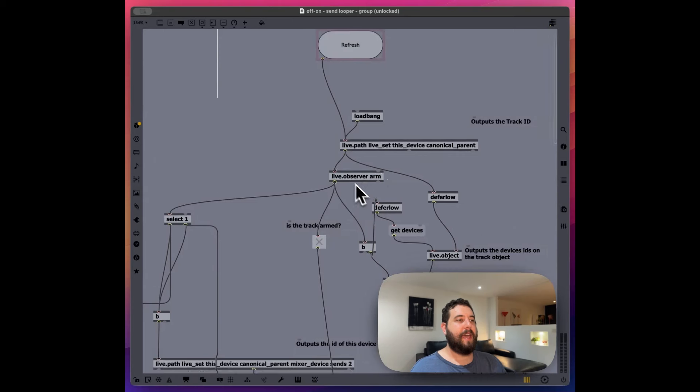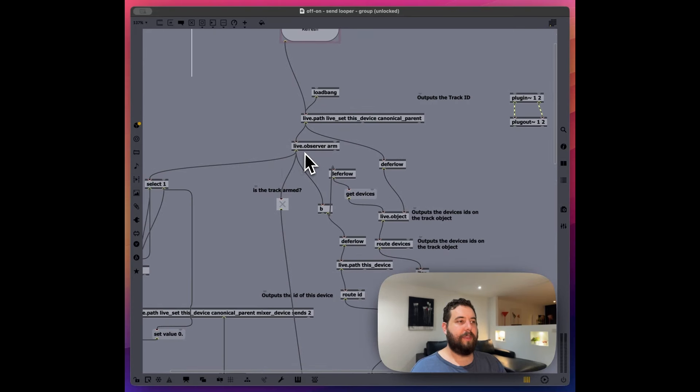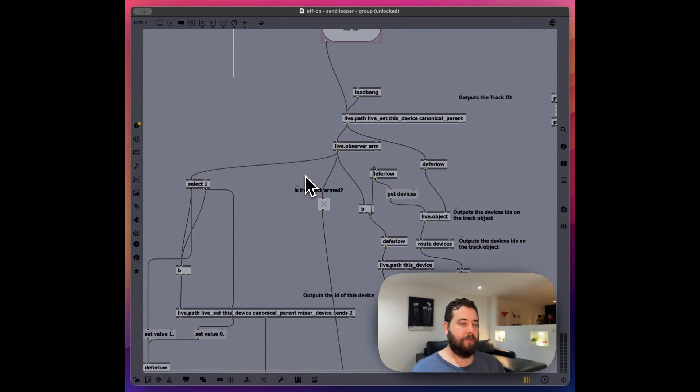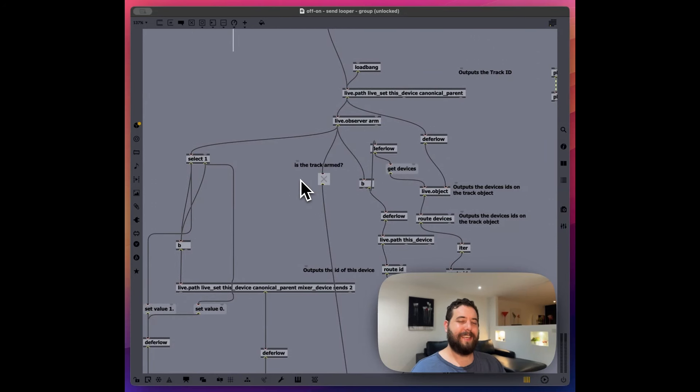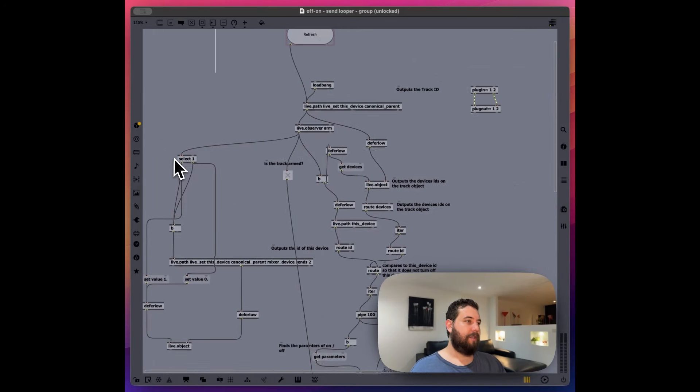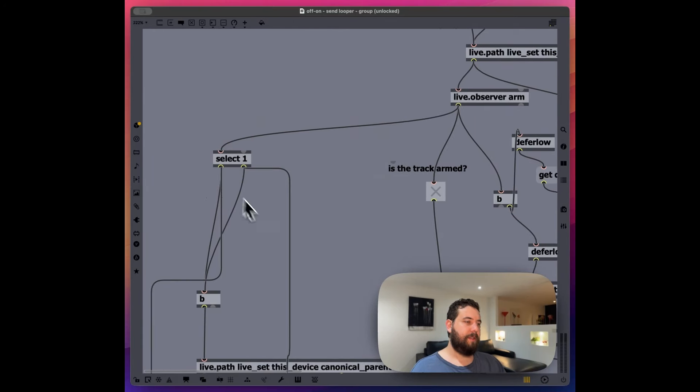And so it determines if it's on or not. Is the track armed? We're going to go over and we're going to talk about the C send, the looper send first.